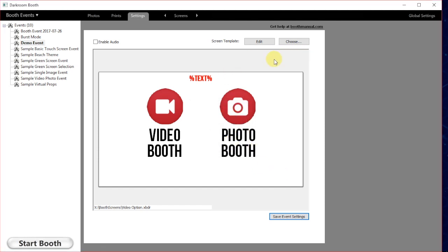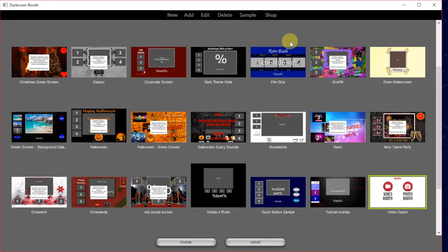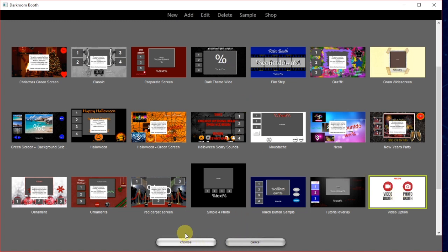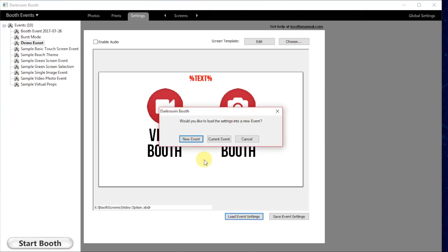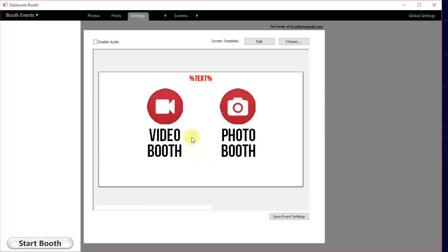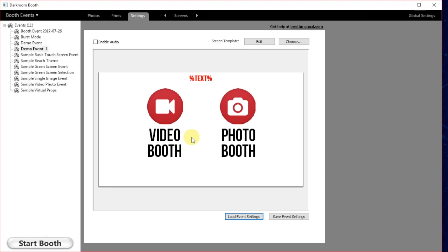If we want to import these settings back, we're just going to go back in here and choose a screen template. I'm just going to choose the same one I just saved. As soon as I choose that, I want to click in the bottom corner and click load event settings. That is going to ask me if I want to create a new event or the current event. I'm going to call this a new event.